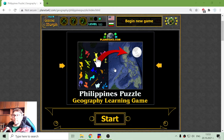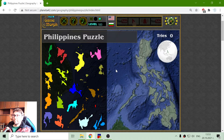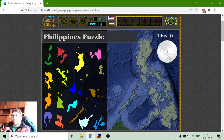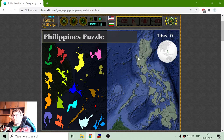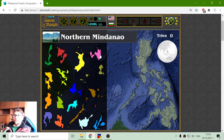Today's geography game that I play is the Philippines puzzle. The Philippines is an island country situated in Southeast Asia, between the main continent and Australia. The population for the year 2021 is approximately 110 million people. It is a constitutional republic with a presidency and it is divided into 17 administrative divisions or regions.